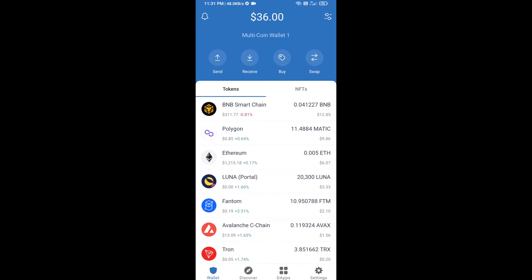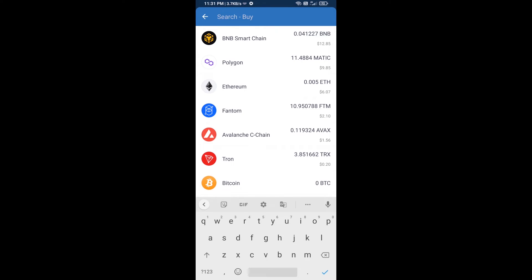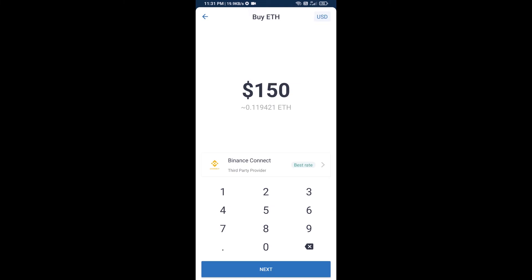Hello guys, today I'm going to share with you how to buy MIO token on Trust Wallet using Uniswap exchange. First, you will buy Ethereum. Click on the buy button and search for ETH, then click on Ethereum.